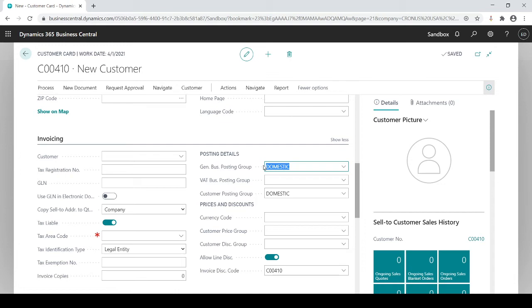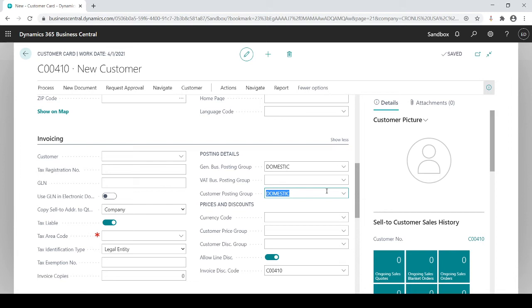Whereas the customer posting group, you could dictate what AR GL account to go to. In theory you could have three or four different AR accounts, typically not common but you can. This would dictate the type of customer it is and which specific AR trade account it goes to.